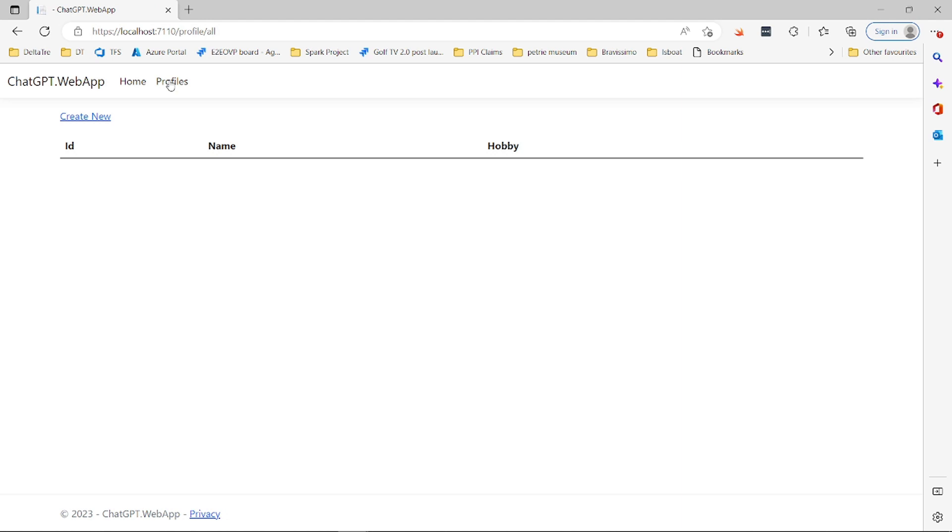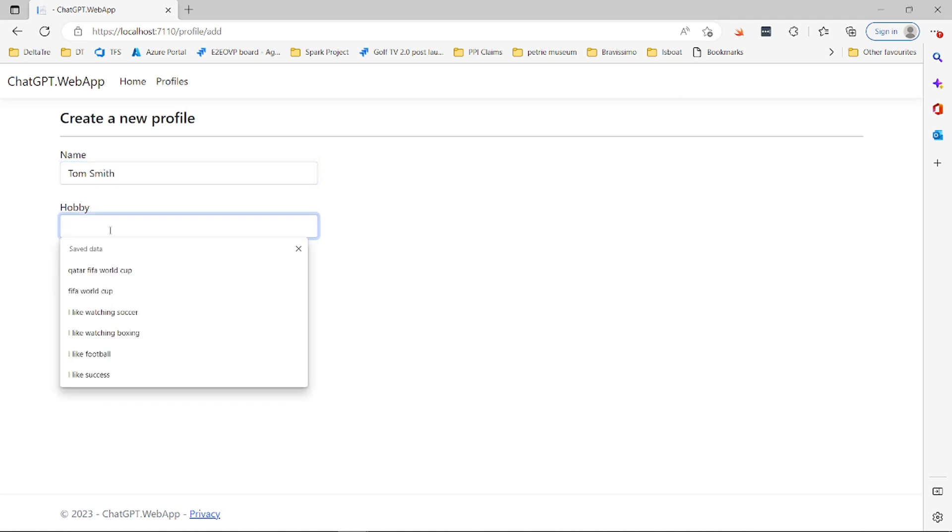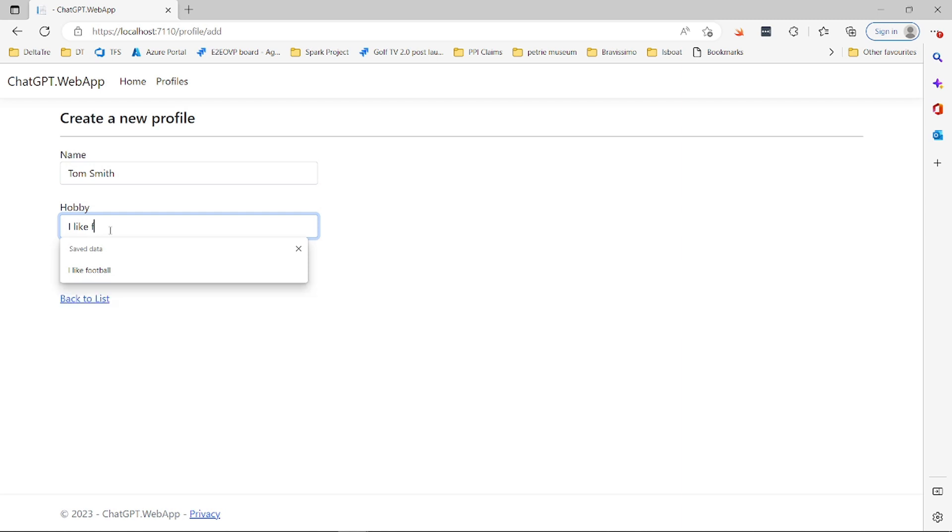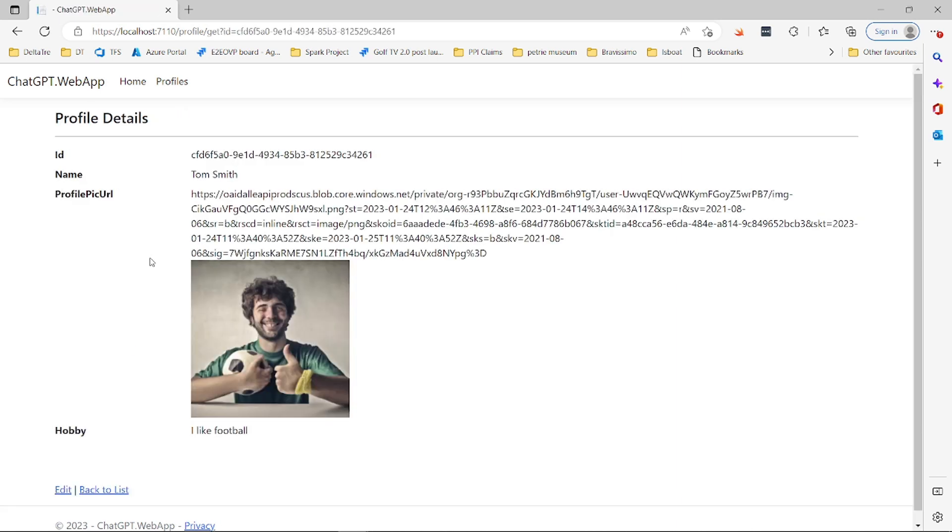So when we click here, Profiles and we click Create Name, what we are going to do is we are going to use ChatGPT to generate images for us. So I type the name Tom Smith and then what I will type here is basically asking the user for any hobby that they like. So I will say, this is an example I like football. So I type here I like football. I will click on Create and what we do is we will send this I like football text to ChatGPT.